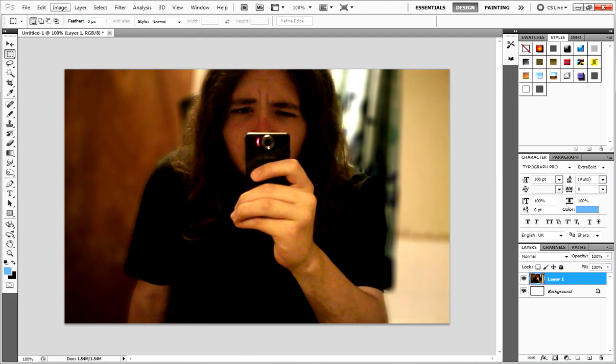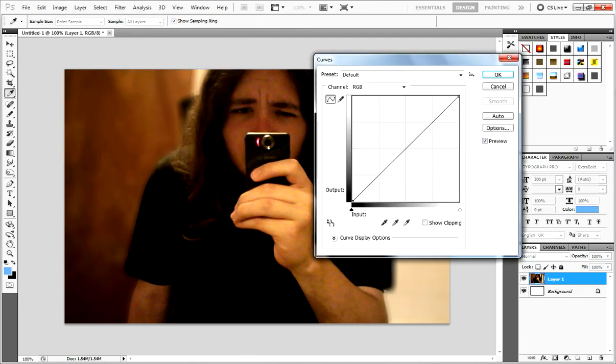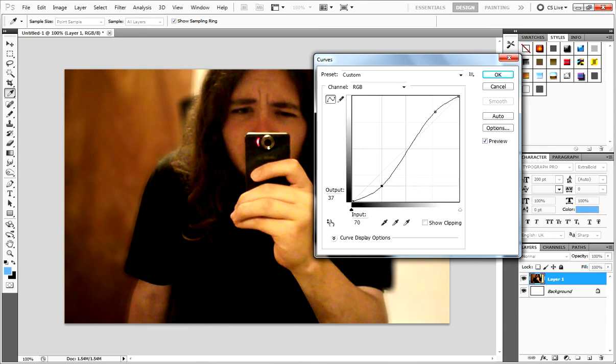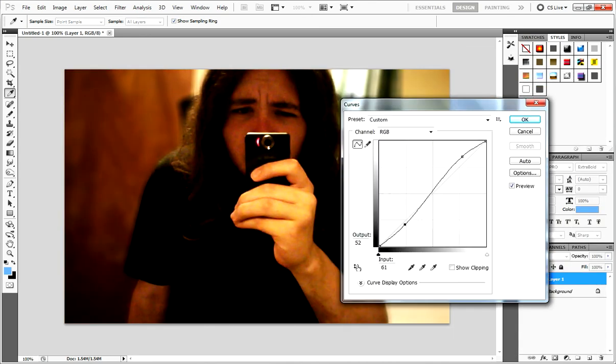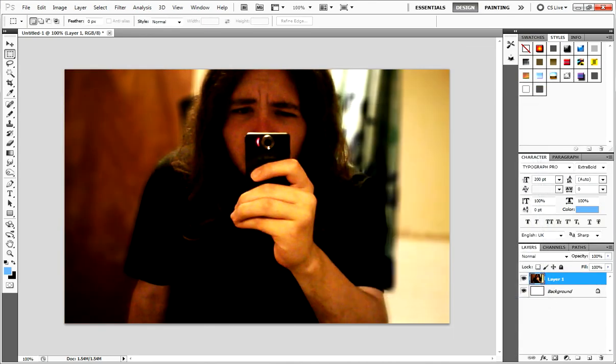And obviously from here you can adjust it accordingly. Little contrast adjustments, you know. That's pretty good. And done. And you can save out whatever you want.